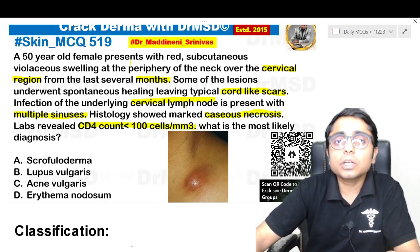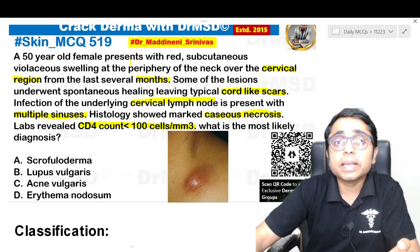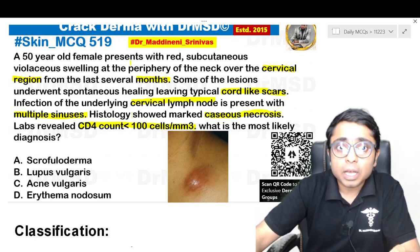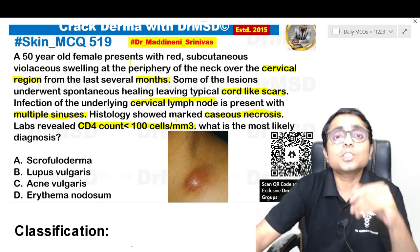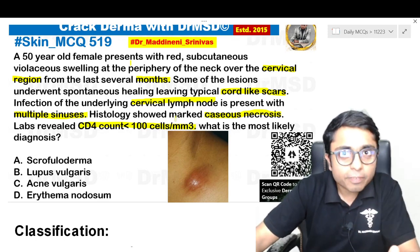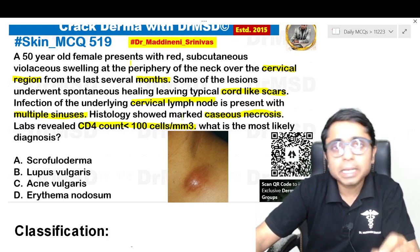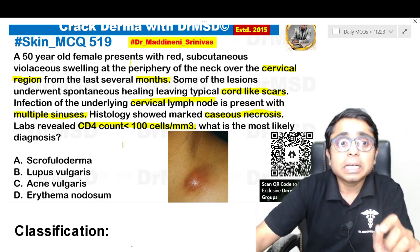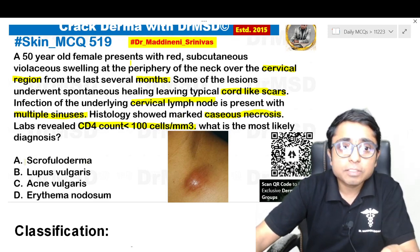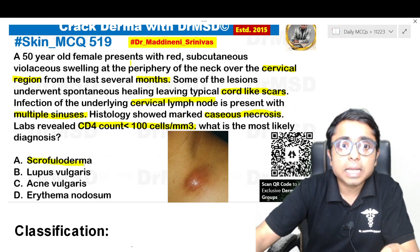This tuberculosis present in the cervical lymph node, when it manifests onto the skin surface in the form of cutaneous tuberculosis, the diagnosis you must think about is scrofuloderma. The diagnosis is scrofuloderma.